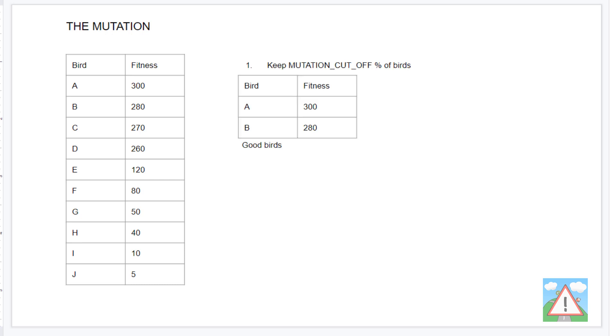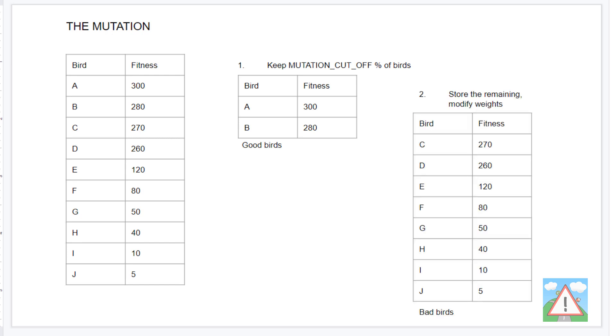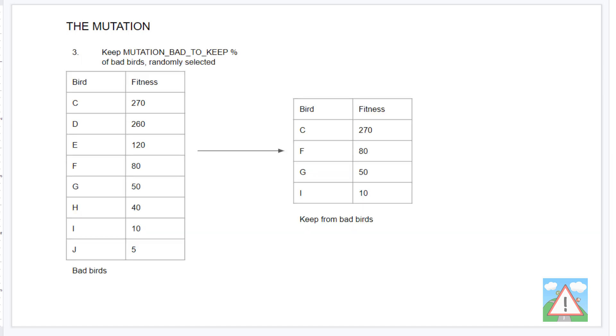We're then going to define a mutation cutoff percent and we'll keep this percentage. In this case, I've taken two birds and we'll call these our good birds. What we'll then do is take the remaining birds or the bad birds and randomly modify some of the weights in all of their neural networks by a little bit. And you'll see this in the code. Then we'll use this mutation bad to keep percentage to randomly select some of our bad birds and we'll keep those.